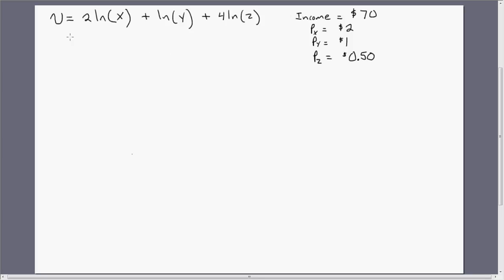Here's the consumer's utility function — we're using natural logs in it. And here's the consumer's income information. The consumer has $70 of income and buys three goods. The price of good X is $2, the price of good Y is $1, and the price of good Z is 50 cents each.